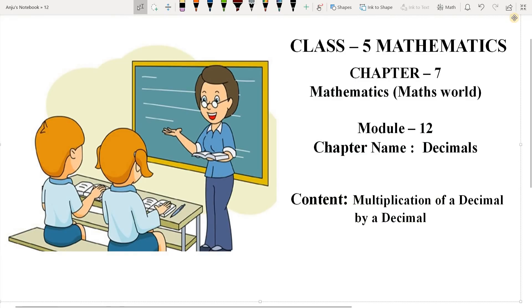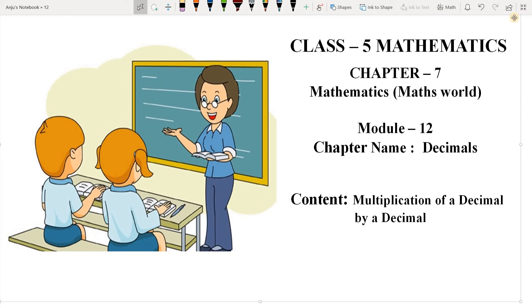Good morning dear students. How are you all? I hope you all are fine. Today we will learn multiplication of a decimal by decimal. In the previous video, we have already learned multiplication of a decimal by whole number. So, let's start.